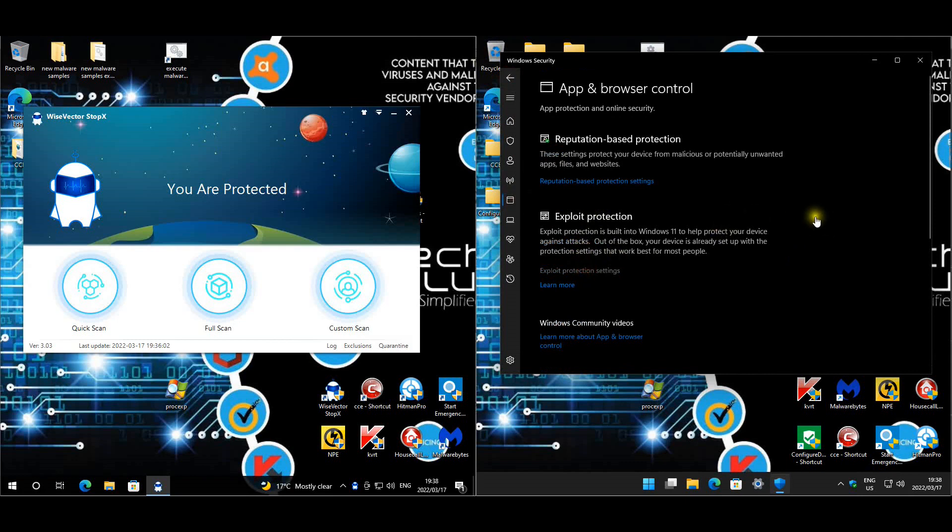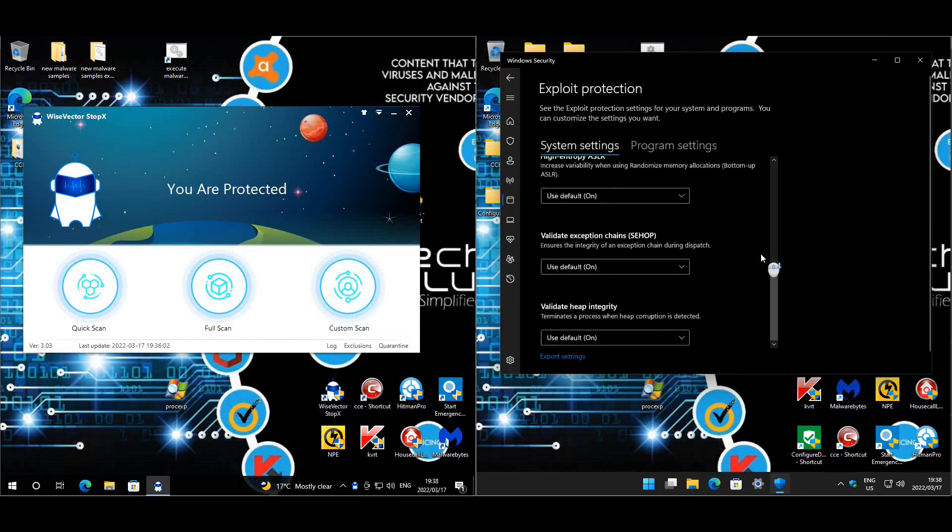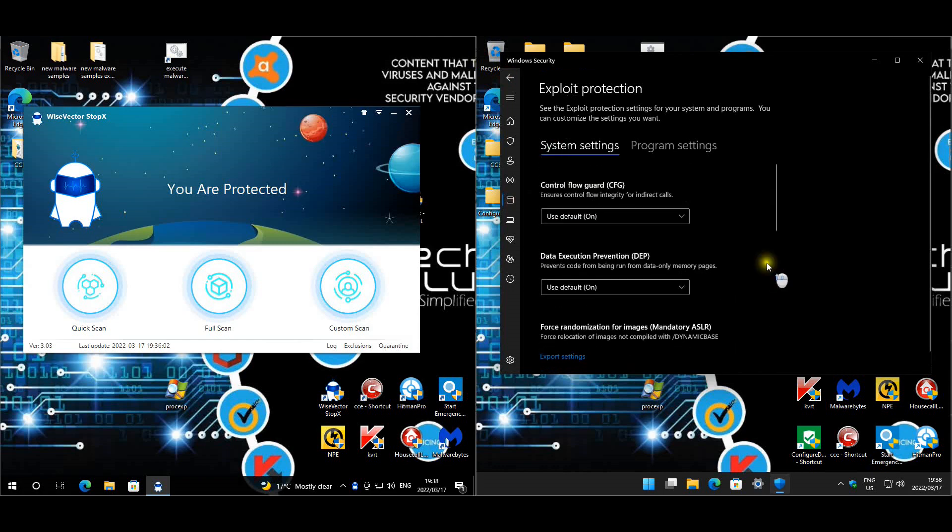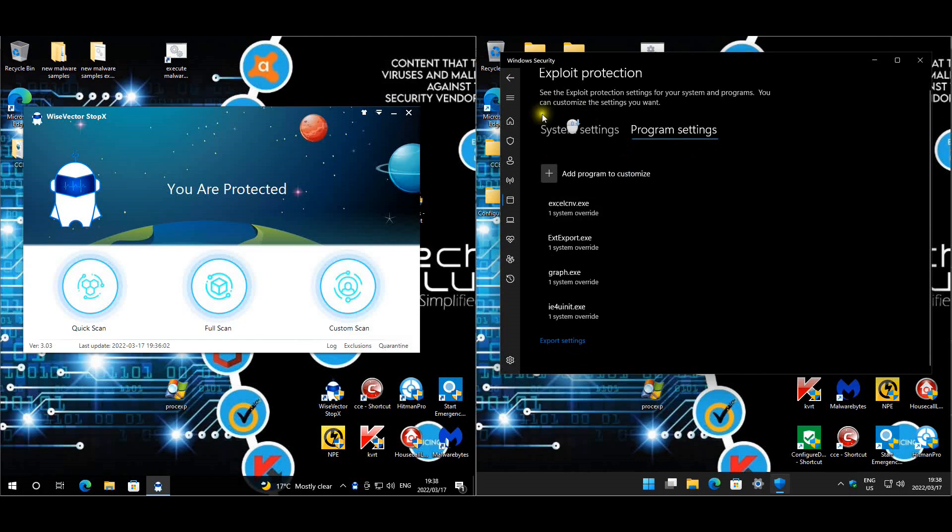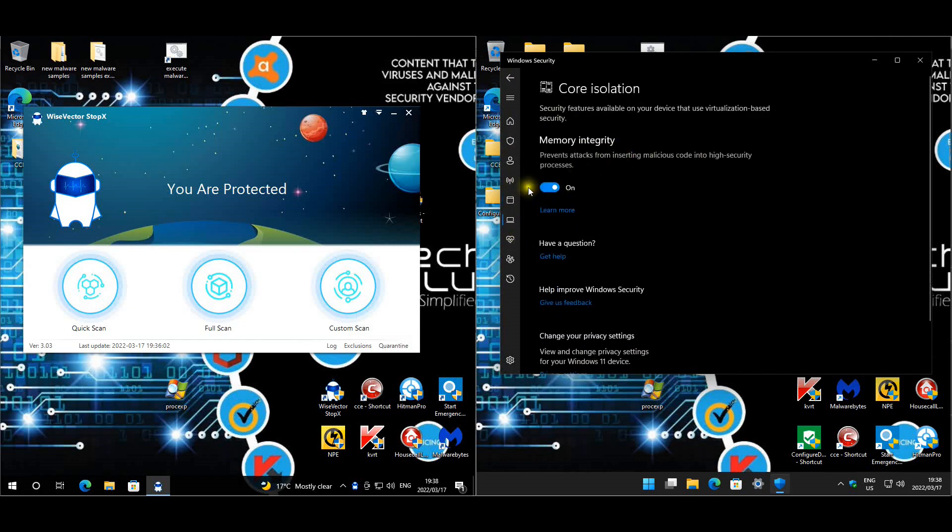Windows Defender itself, you guys can see everything is enabled. Controlled folder access, reputation-based, exploit protection. We left everything on default, and then core isolation is enabled as well.